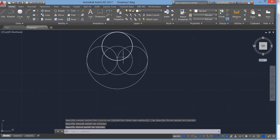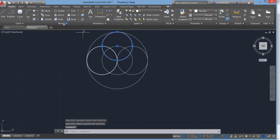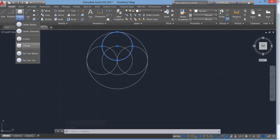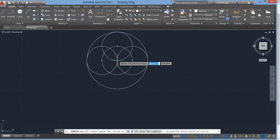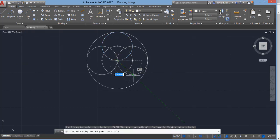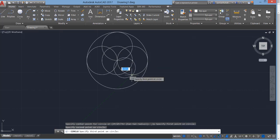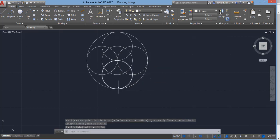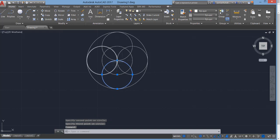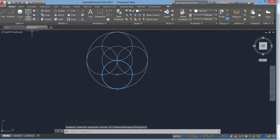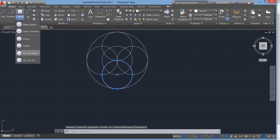You can see the circle is passing through all three specified points. Now we draw another three-point circle — specify the first point, the second point, and the third point. This circle also passes through all three points we specified.